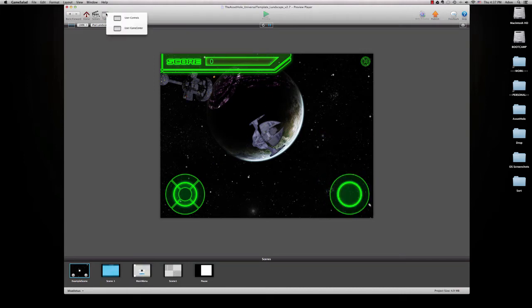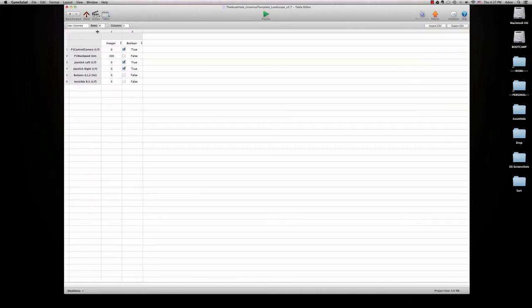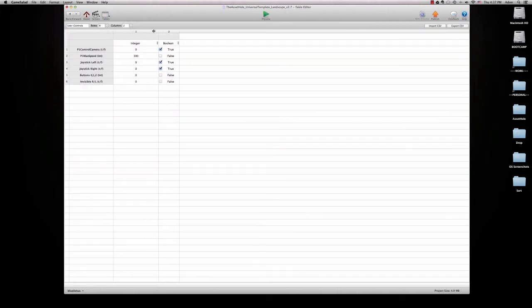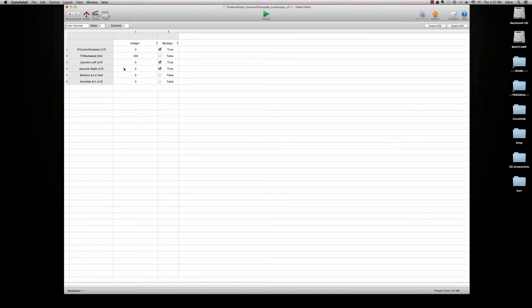So I mapped this out in a table called user controls and there's a few things in here. Let's run through it really quickly. The player one camera control, that's the ability for the player one to control the camera. Max speed, this changes the speed obviously. The joystick left and right, which we have set to true.